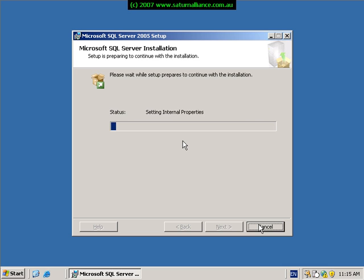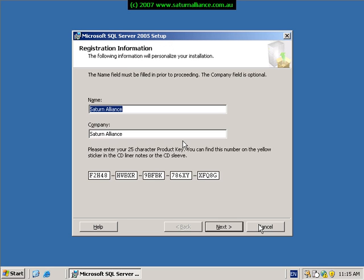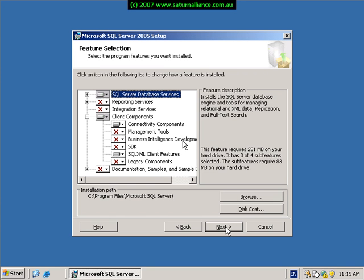The preparation installation wizard will commence. You next need to enter your name and company details. These are normally filled in from the SBS information filled in previously. Simply click next to continue. Here you can choose any additional components that you wish installed, as well as the location into which you want to install SQL Server.